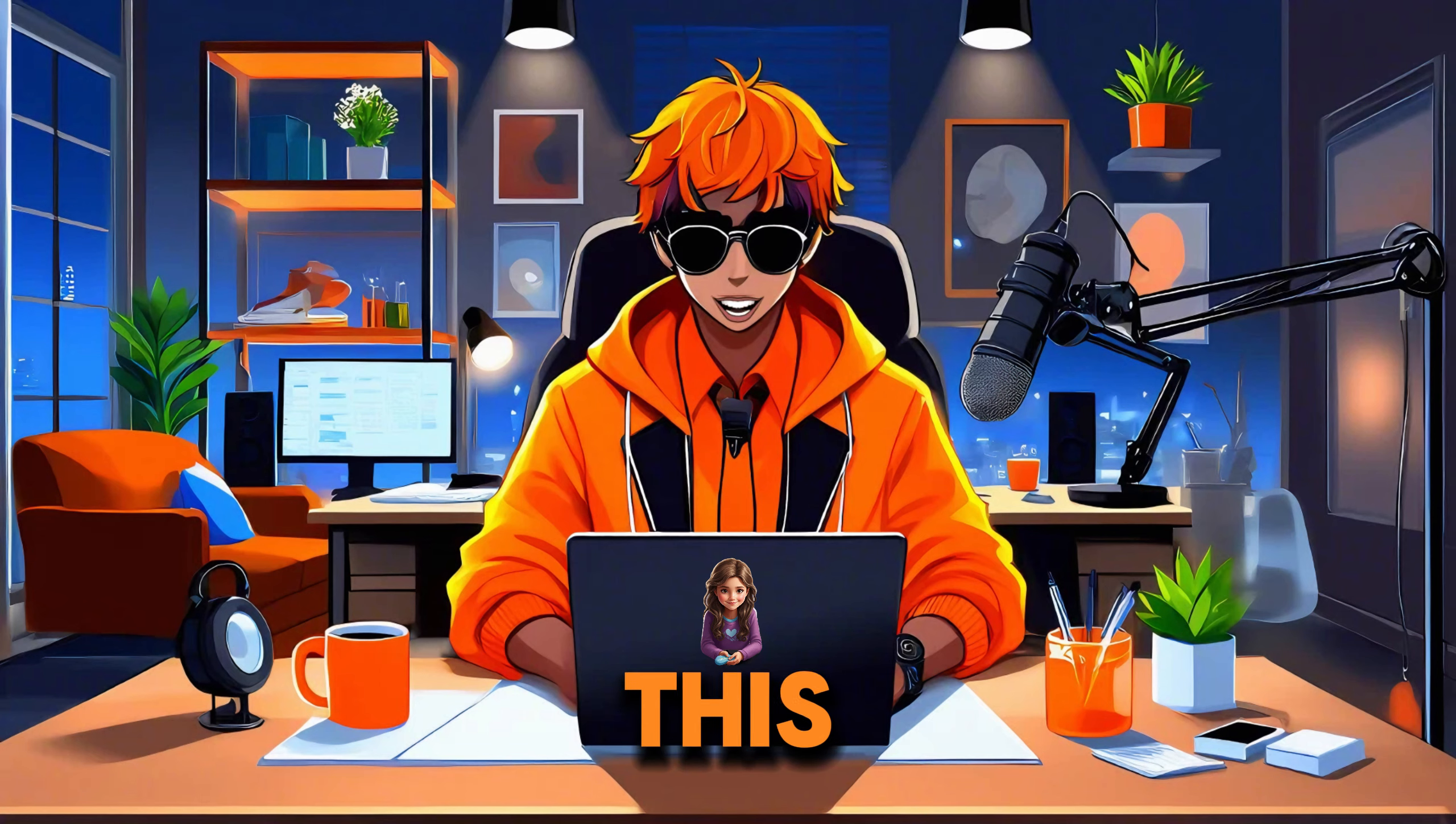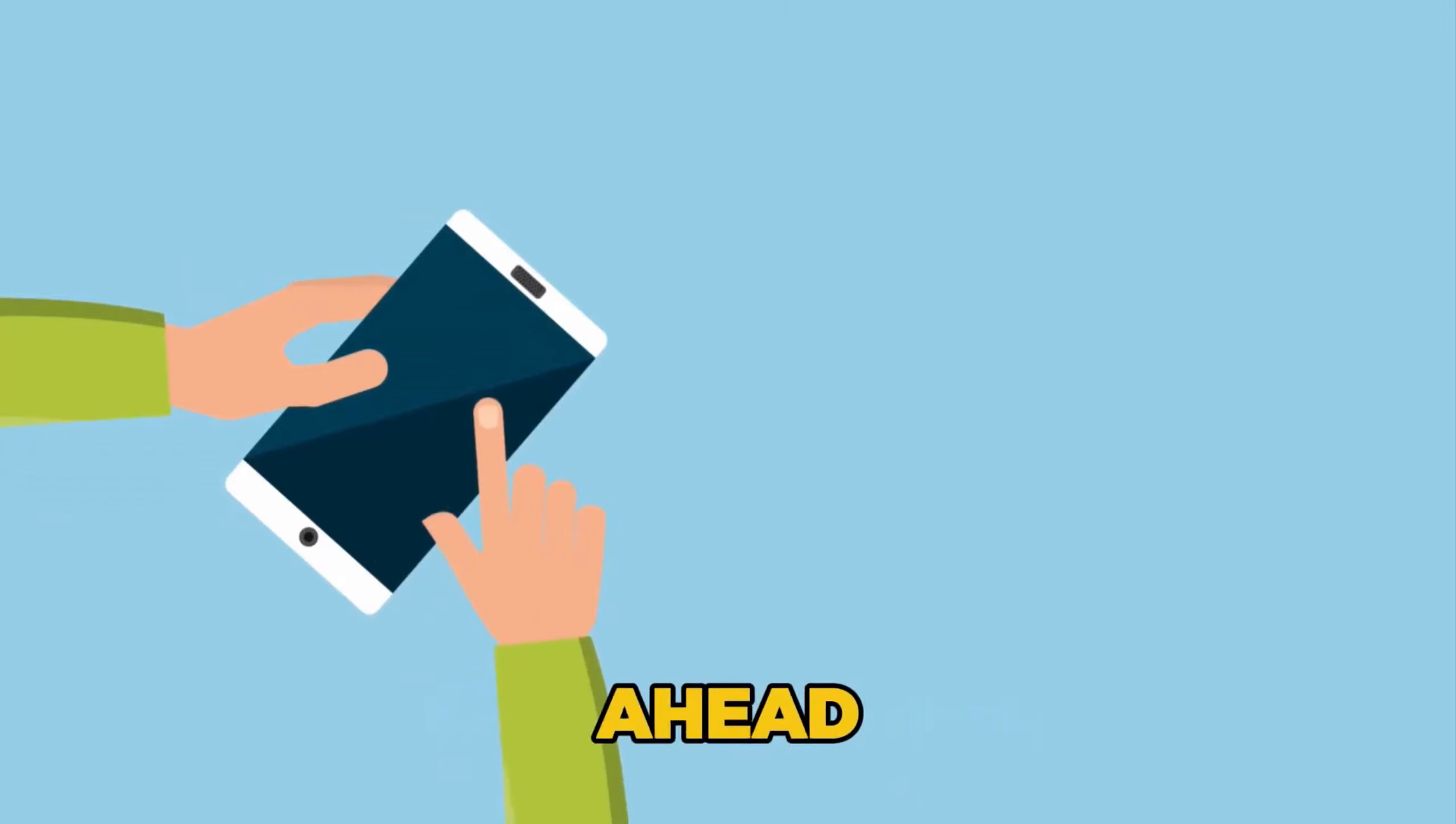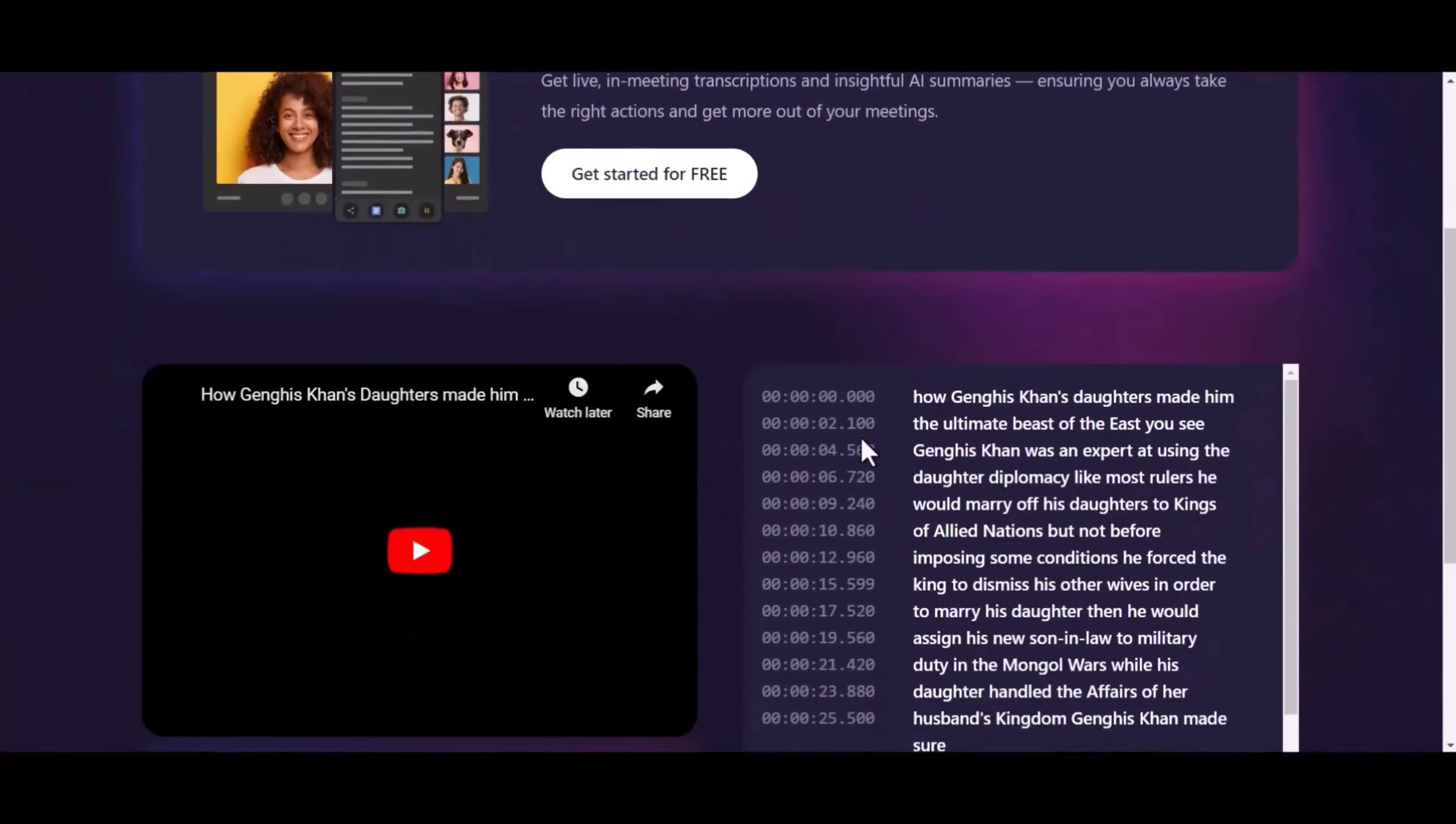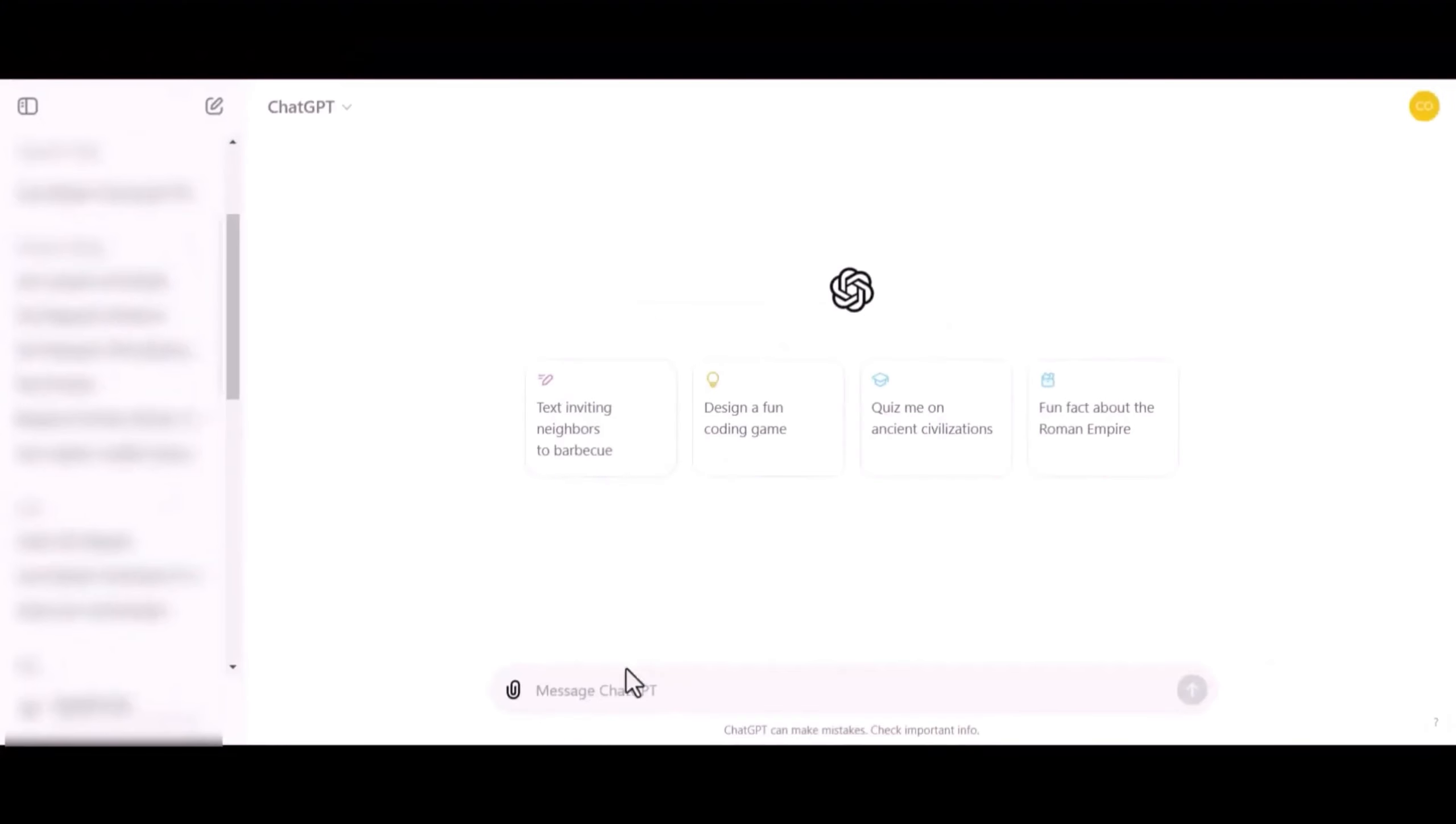Then we'll extract the transcript using this YouTube transcript generator called Tactic. This tool is totally free, and you don't even need to sign up to use it. It's linked in the description. So just go ahead, click on the link, and you'll land on this interface. Simply paste the YouTube short link we copied earlier right here and click on Get Video Transcript. The entire transcript will be generated literally in seconds, and we're done here. We'll head back to ChatGPT to complete the process.